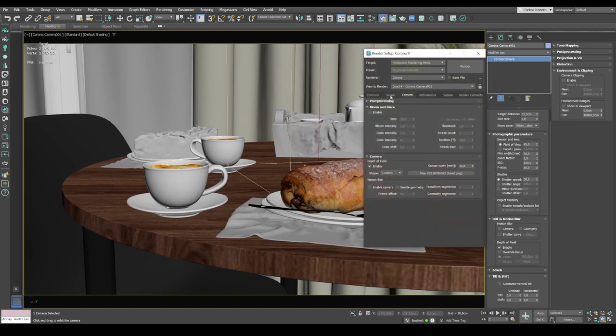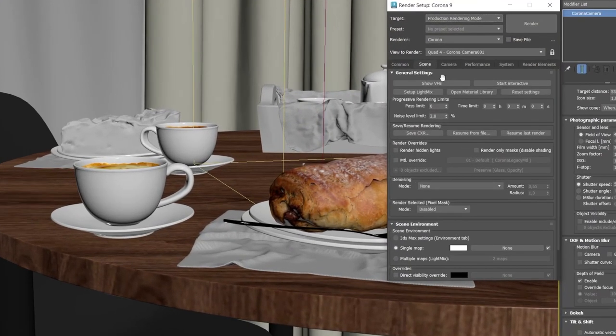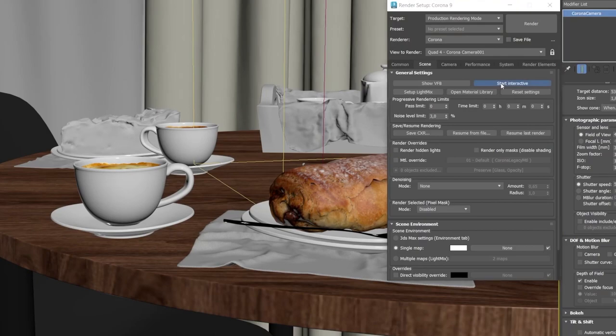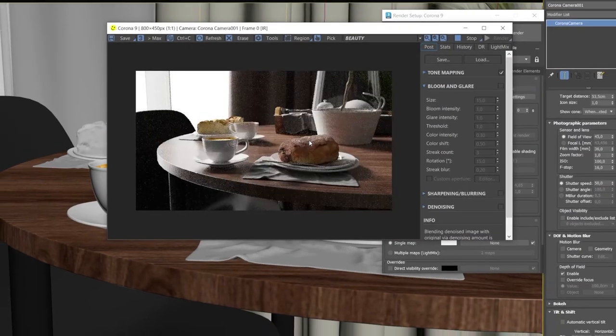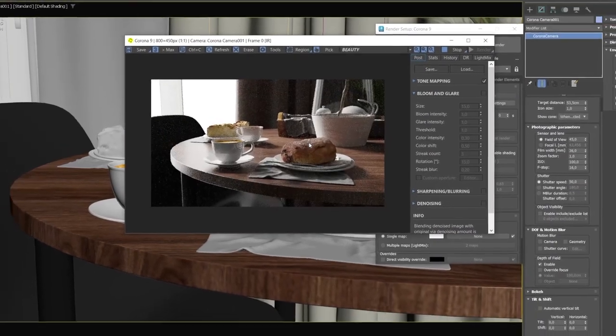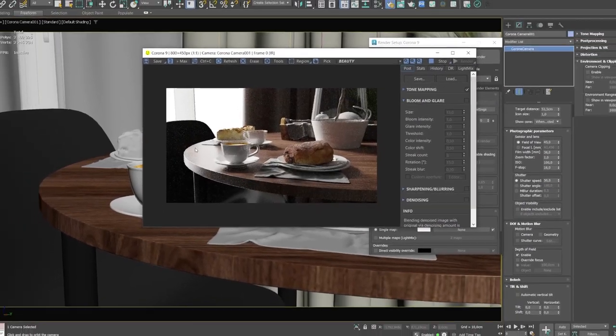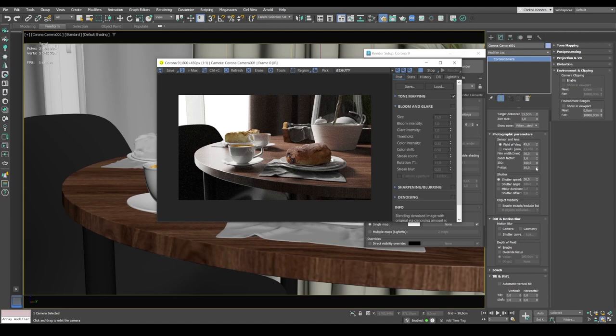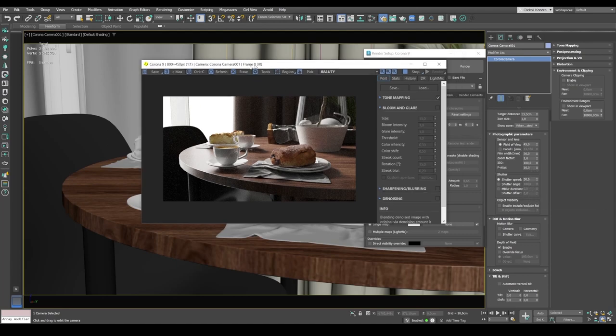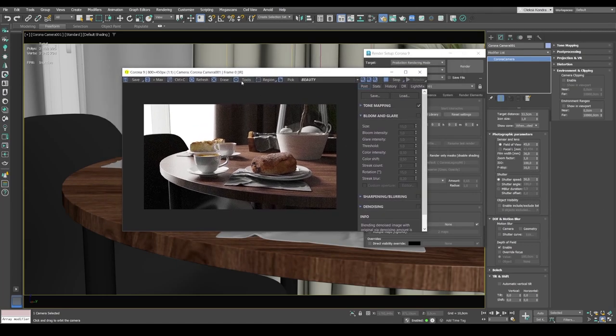And now let's start the interactive rendering and see what we've got. So I press F10, go to scene, start interactive. Interactive rendering started, but we hardly see any depth of field. Because the aperture size stands at 16.